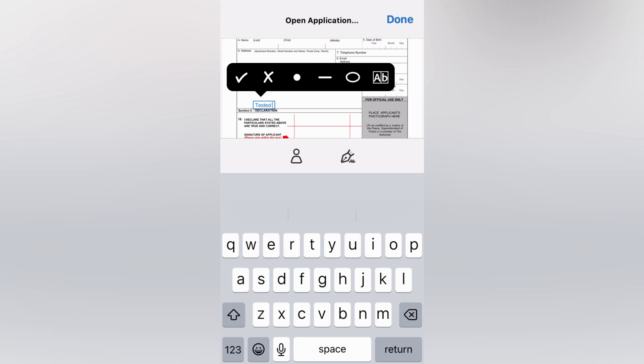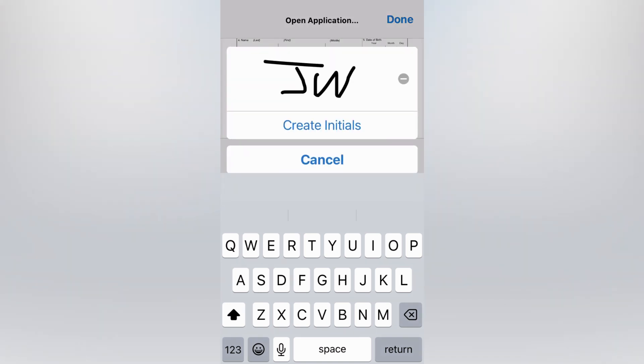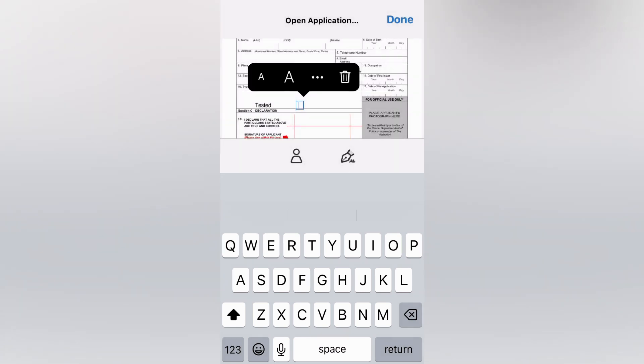Now when it comes to filling in your signature, you can tap on the pencil icon and you could tap on create initials. Once you're done, you'll simply tap on done in the top right hand corner.